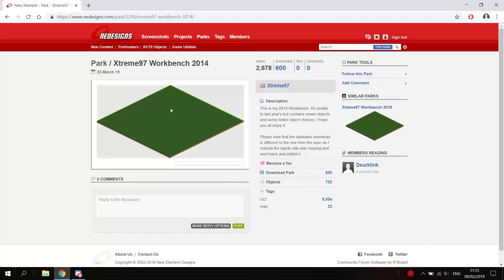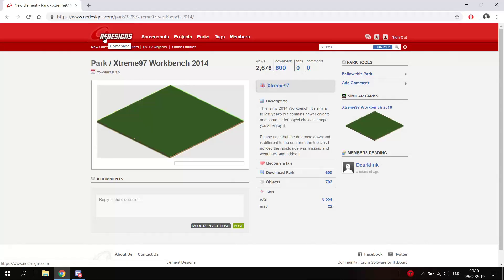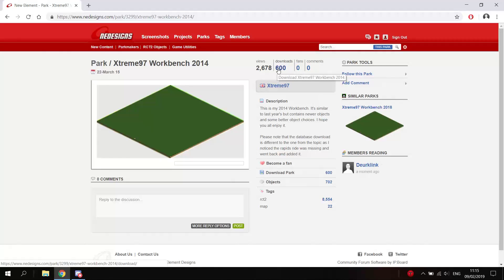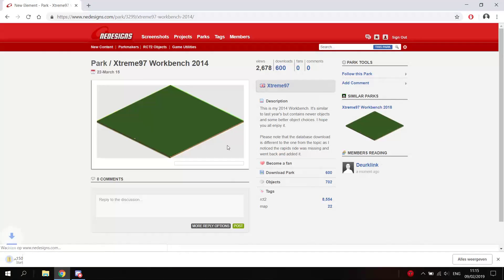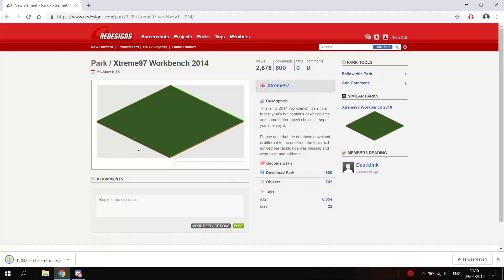And usually all items in a park, all custom scenery, are also saved in the database, at least the ones you get from this website, NEDesigns.com. Actually, the OpenRCT2 developers made a copy of this database, and basically the game will download any items that are missing that are also in the database.